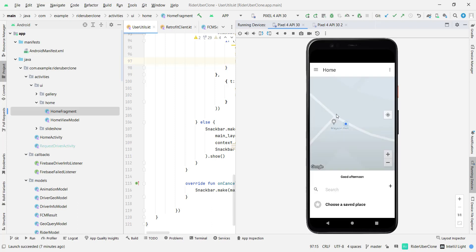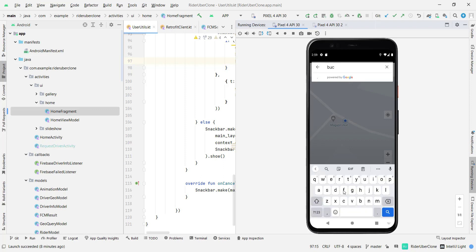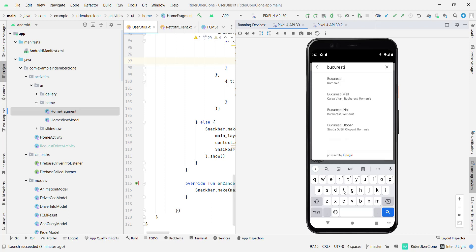Now the car disappeared but it will appear back and you can also search for a destination. Let me show you. So I'm going to type here Bukarest and that is going to create a route so I'm going to click on Bukarest.